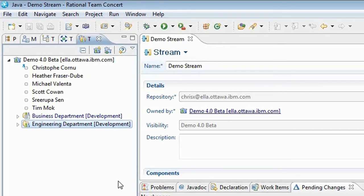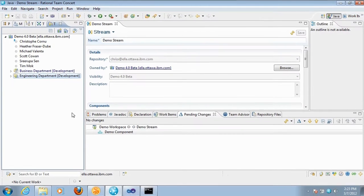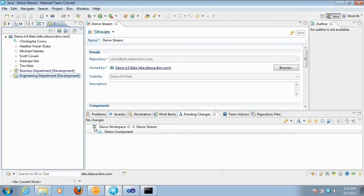What I'm going to show first uses the Eclipse client. Read access permissions for files and folders can also be set through the Visual Studio client and the command line interface.